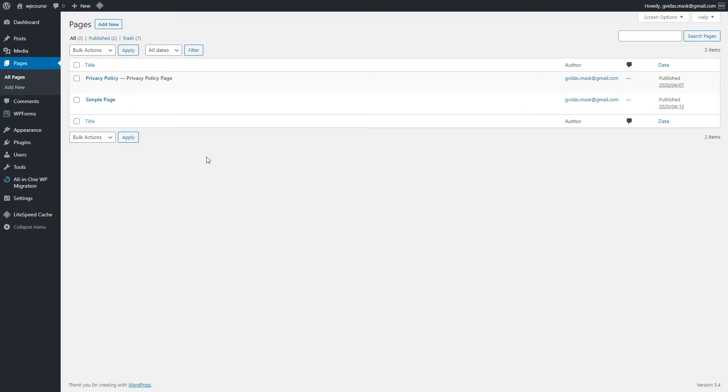In the Pages section you should keep important information for your users, like as you can see right here, this one was created by default: privacy policy. Such information as about, contact us page. Let's say if you have an e-commerce store, maybe you could add such page as shipping and delivery, other page like returns and refunds. So all these pages which might be important to your visitor should be added here. It's completely different from blog posts.